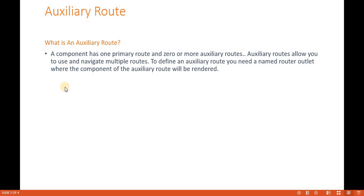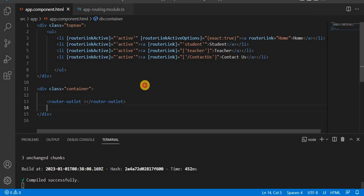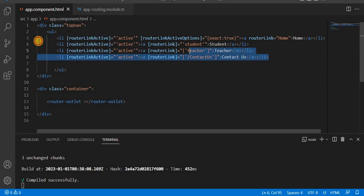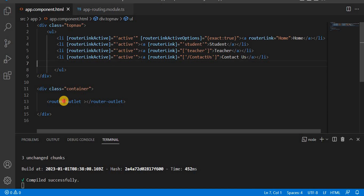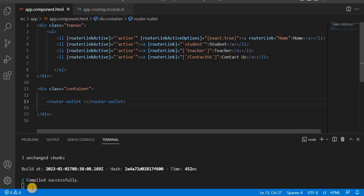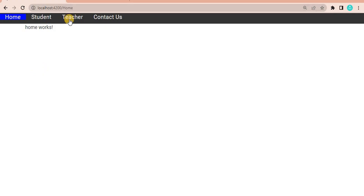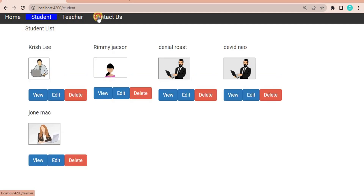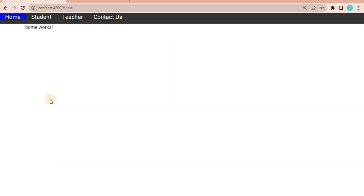Let's understand auxiliary routes with an example. In Visual Studio we have the app component with a couple of router links, the default router outlet, and the app routing module. When we run this application we can see navigation links for Student, Teacher, and Contact Us.